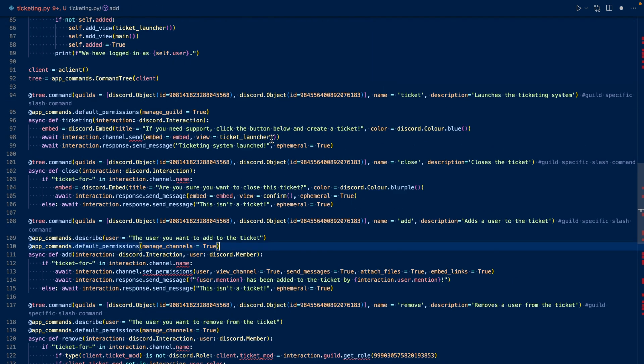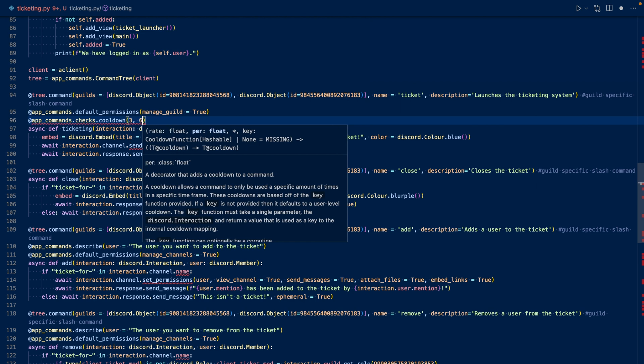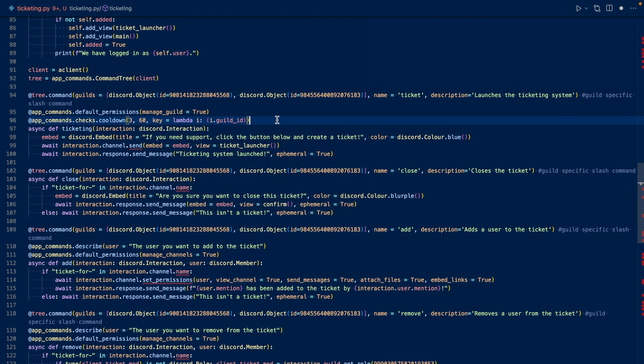Now let's add a cooldown for ticket. So we want to set a cooldown of three executions of the command, probably 60 seconds. For ticket, we set a cooldown of three commands, probably 60 seconds per guild. Let's also add this for add, remove, and open a ticket.